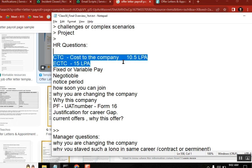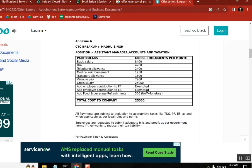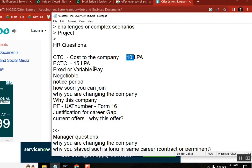In the same CTC, some companies have a structure called variable pay. Variable pay means - let's say your package is 10 lakhs - maybe 10 or 15 percent of your salary will be deducted; they don't give you that portion every month. For example, if you are supposed to get 30,000 per month, they reduce 3,000 as variable pay. This variable pay amount they may give you once a year, or every six months, or every three months depending on company policy.